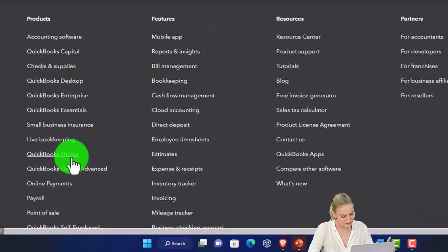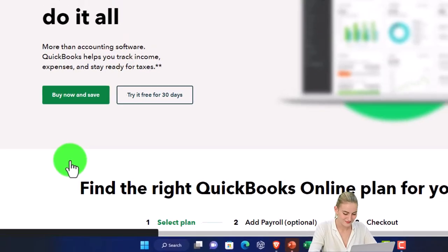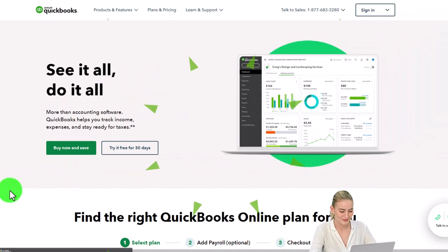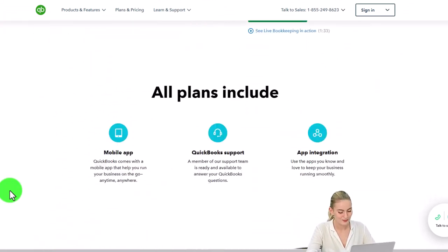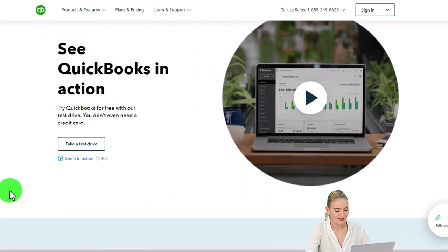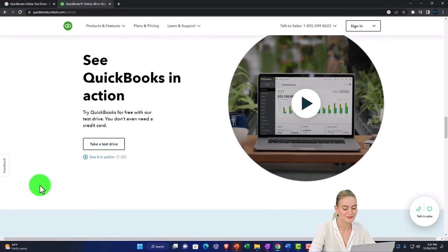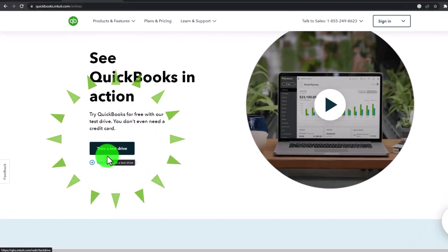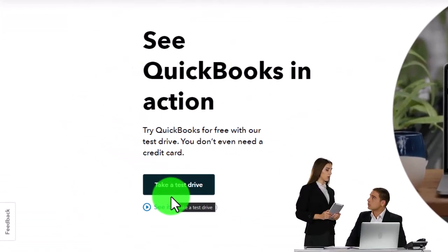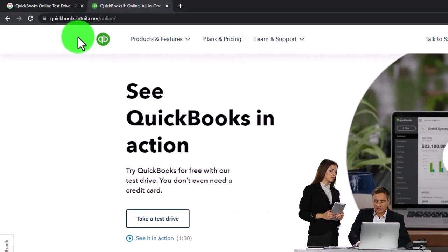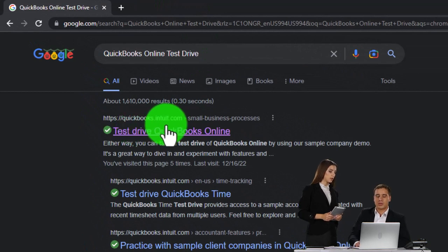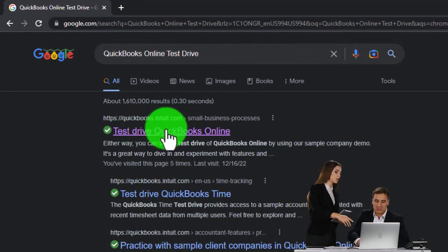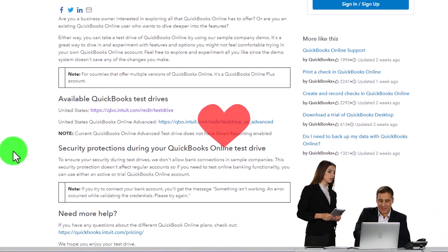We're not looking at the 30-day free trial — we want the other free option, the test drive, which is currently kind of in the middle of the page and somewhat buried. This part of the page changes a lot, but there it is. The URL is intuit.com, so that looks good.